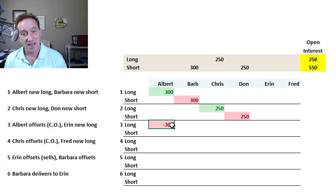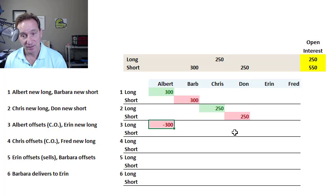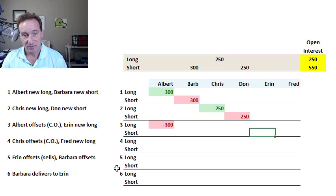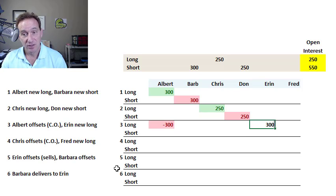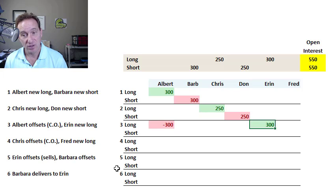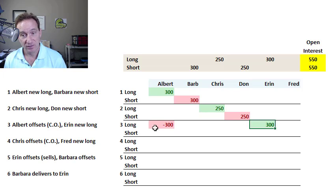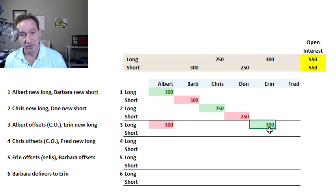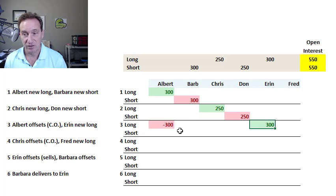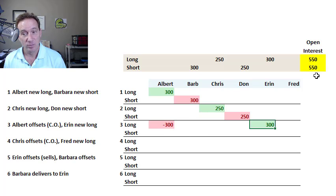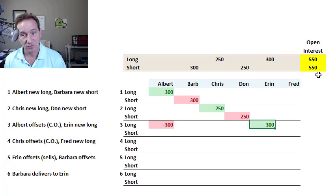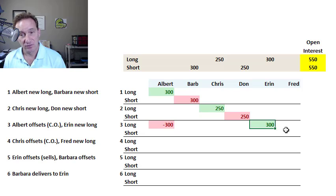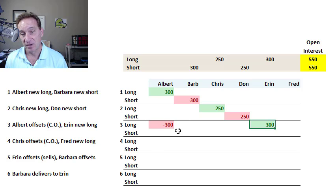That sale needs to have a corresponding or matching buyer. And so in my trade three here, I just imagined the matching buyer is Erin, who opens a new contract for the same number, 300. In this case, Erin is a new contract, but Albert is just offsetting. And you'll notice that the open interest does not change. The open interest doesn't change if one of the buyers or sellers is opening a new position, but the other one is offsetting.